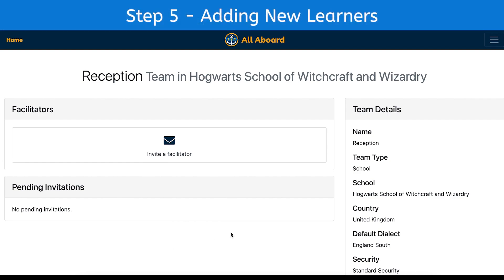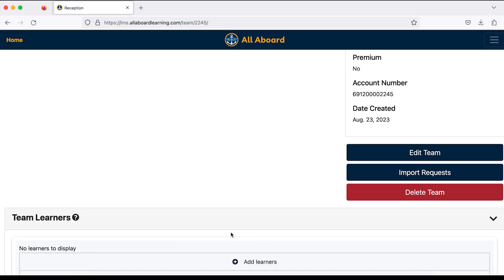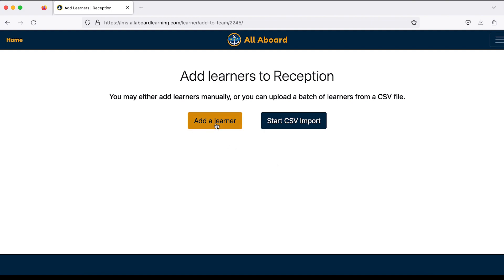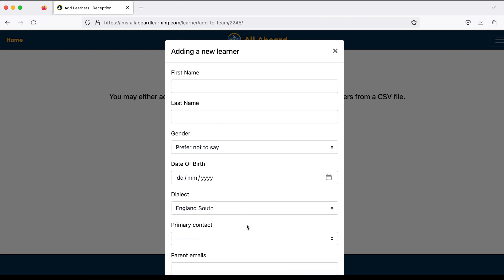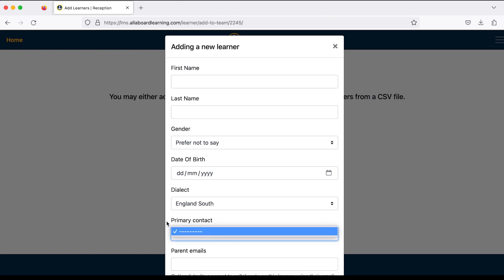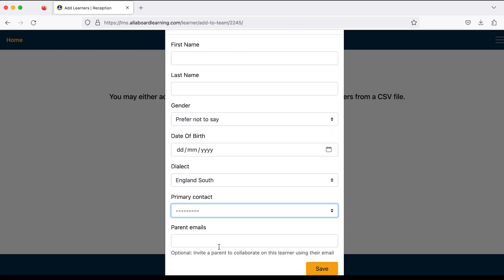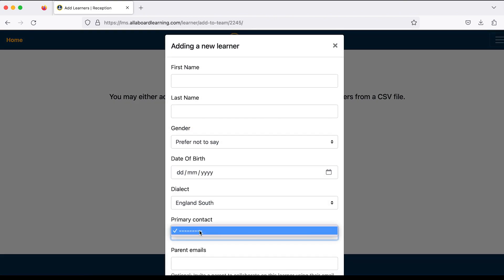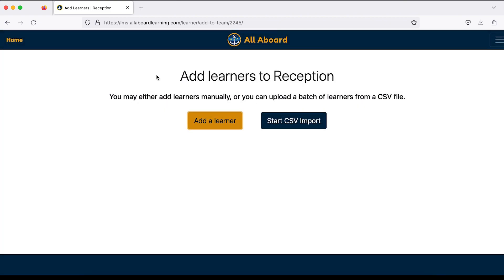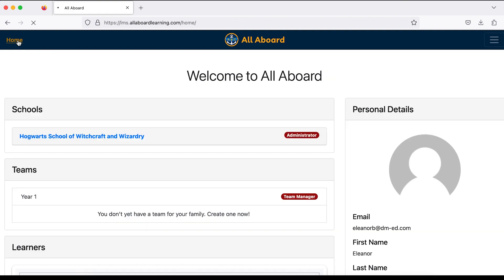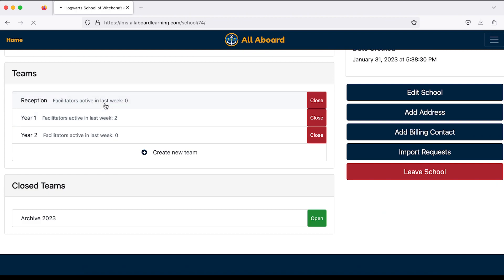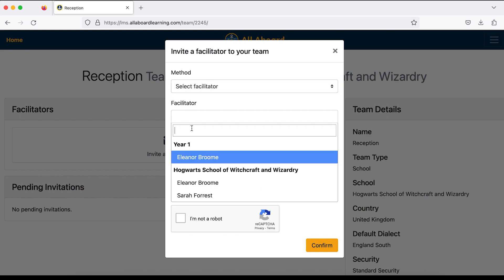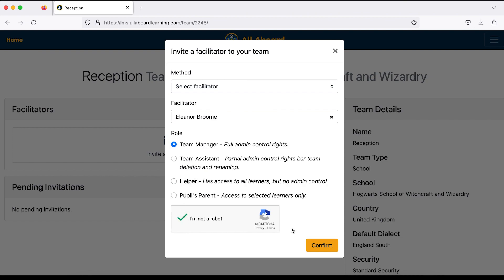Step five is to add new students to my Reception team. This time I won't click 'Transfer Learners' — I'll click 'Add Learners.' There are two options: you can type in each learner individually, select a team manager as the primary contact, and add any parent emails, particularly if you want the app accessed at home. I notice I haven't got a team manager selected as primary contact, so I'll sort that quickly. I'll go back to home, back into my school, go to Reception, and make sure I have a team manager — I'll select myself.